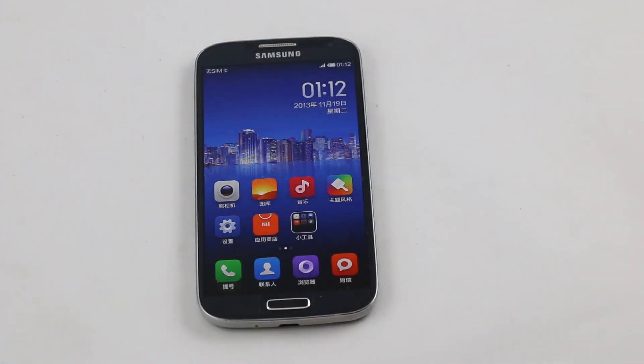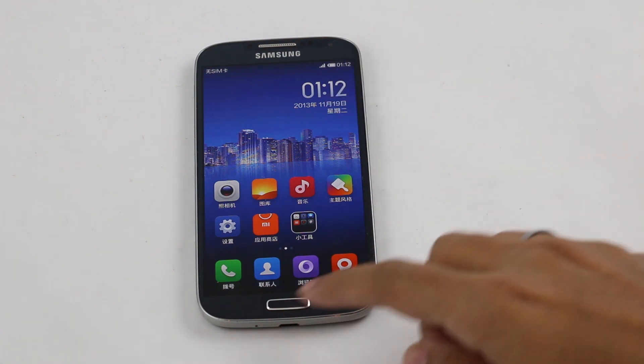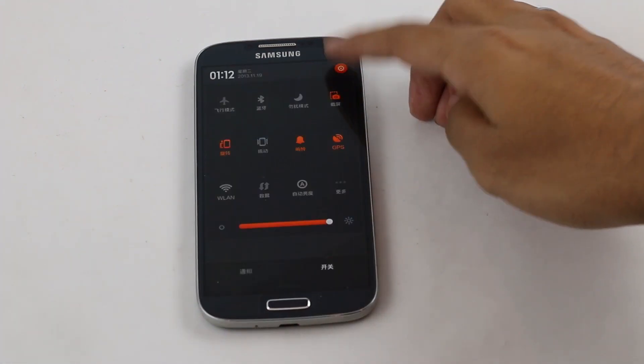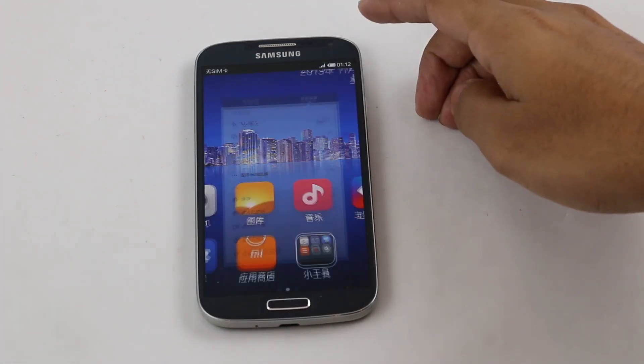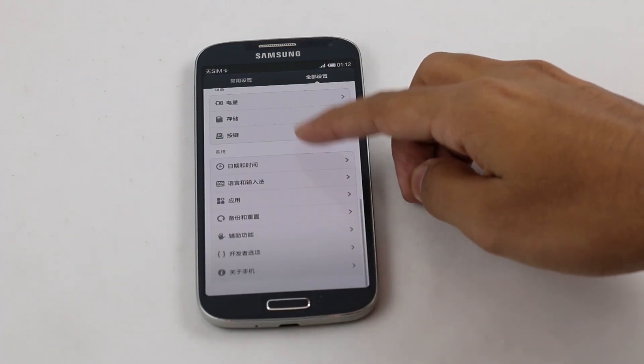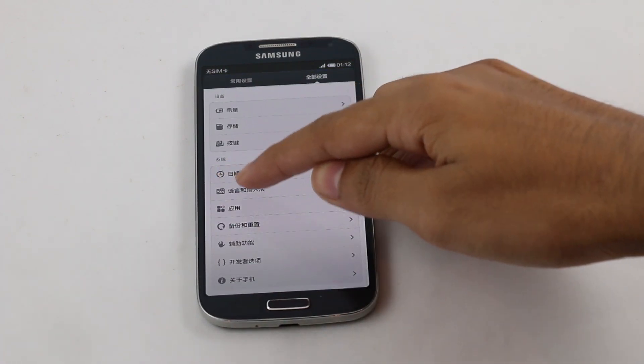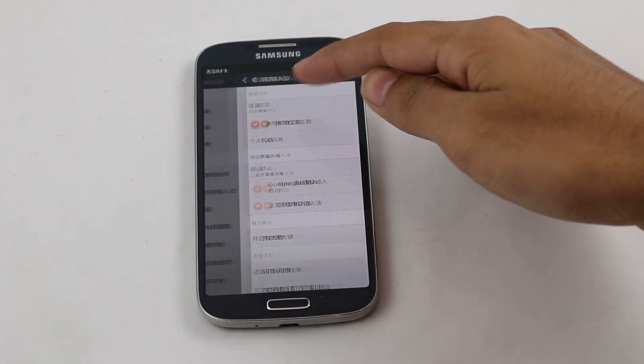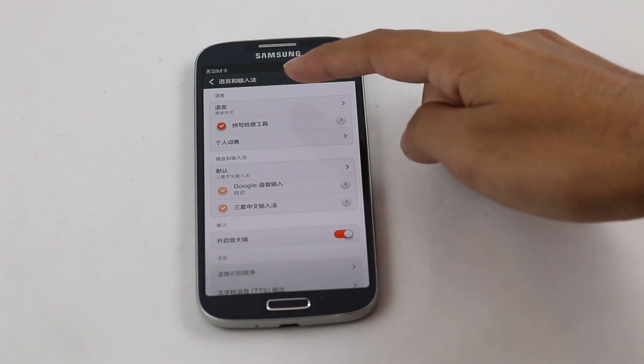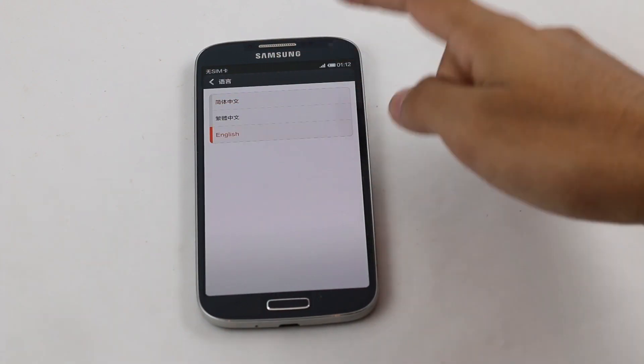We have successfully installed this ROM, but the language is not in English. Go to Settings, scroll down to the keyboard symbol, tap on it, and choose English.